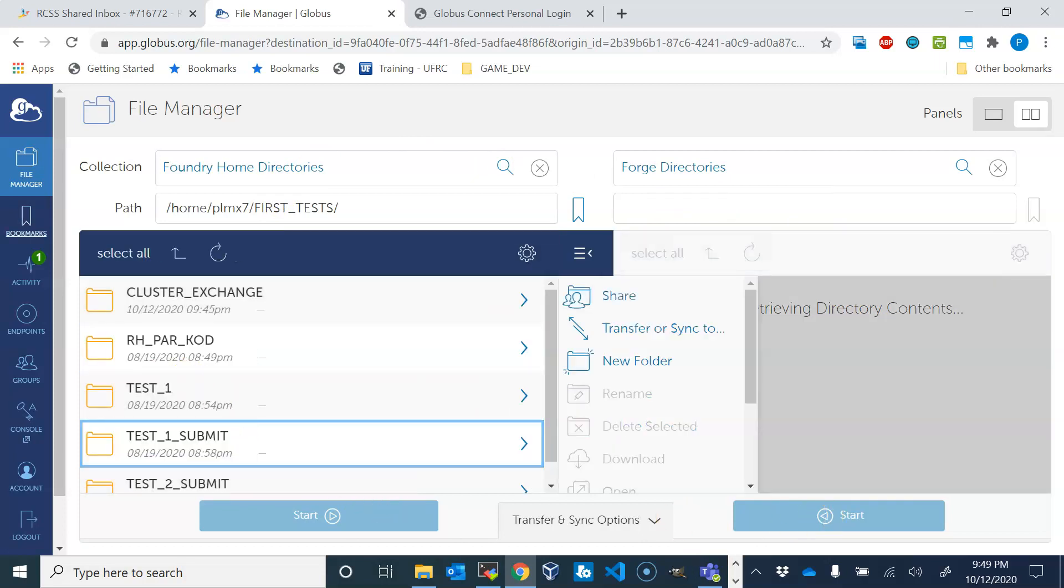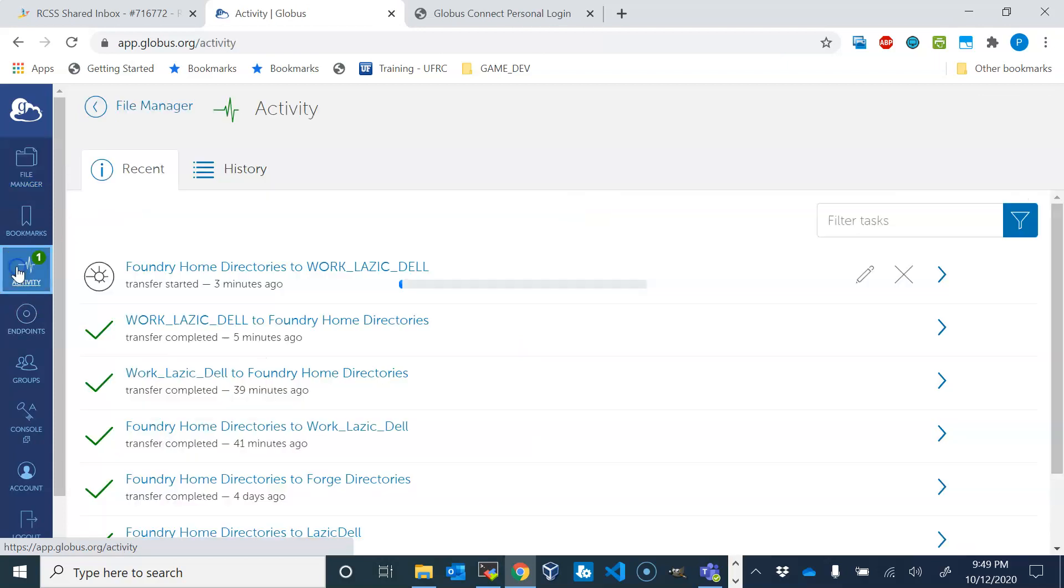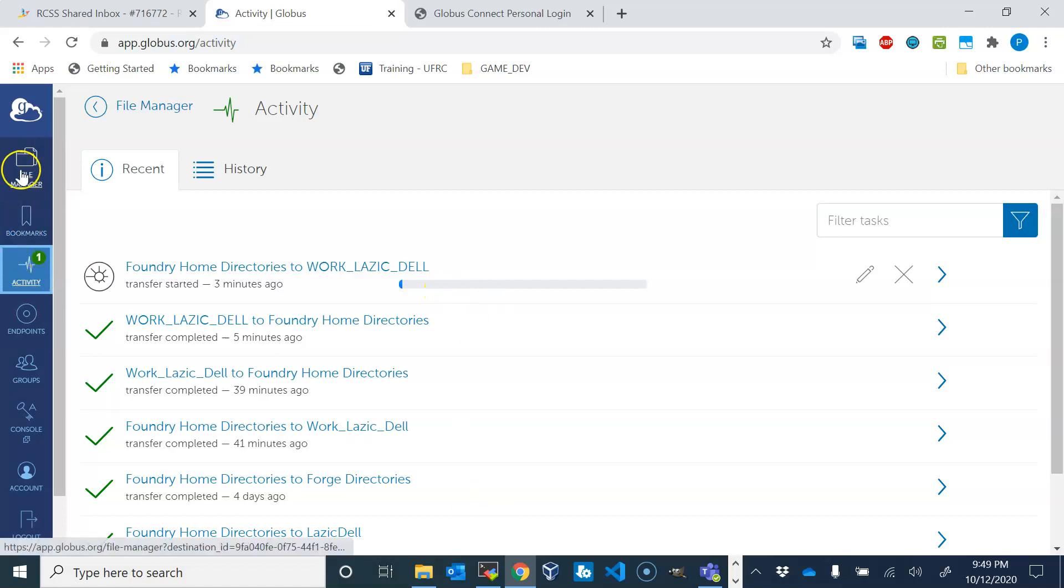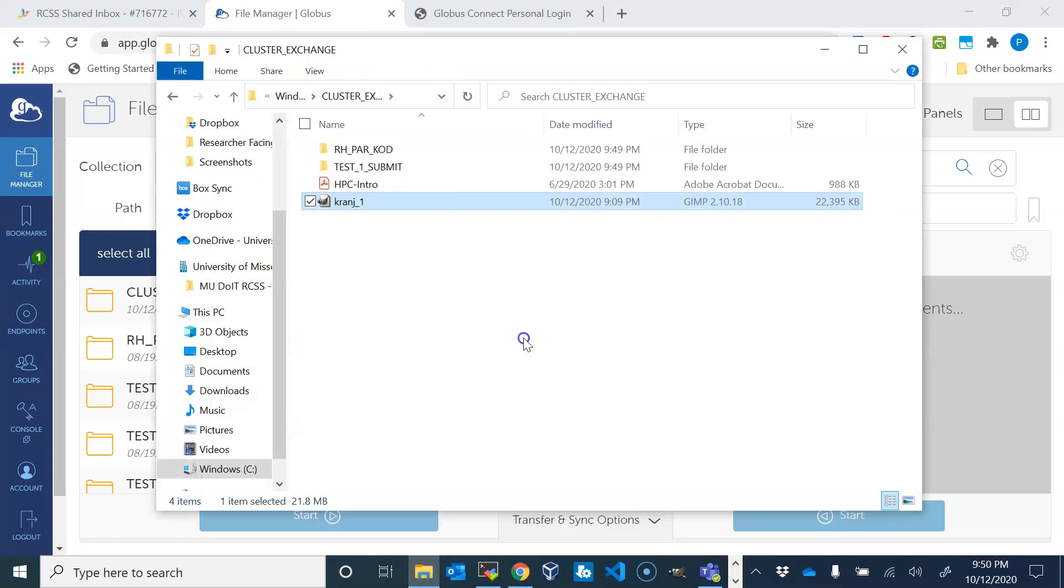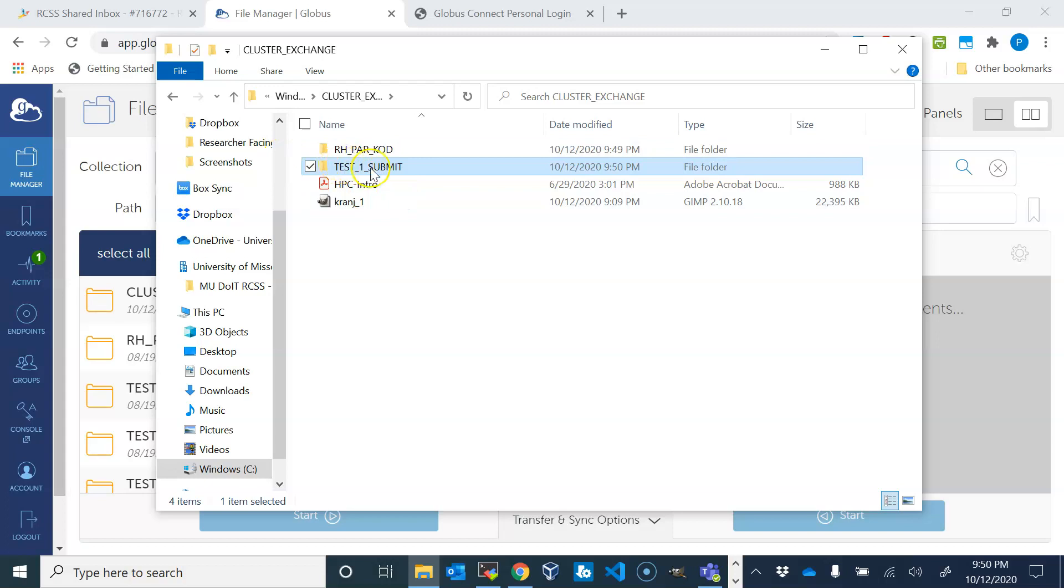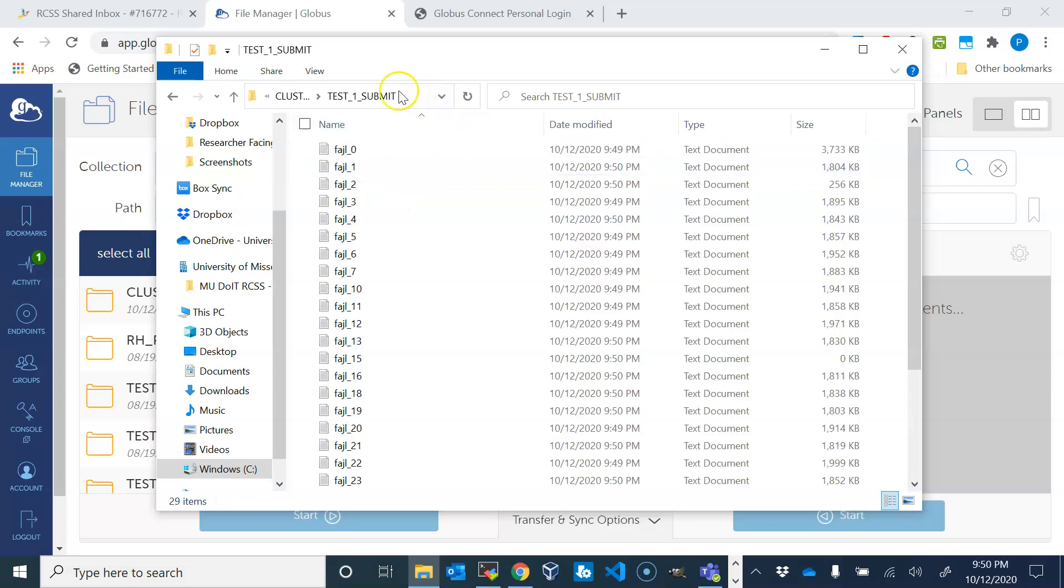This copying is taking a while. Obviously I have taken very large directories, but they should be coming to my Windows system from the cluster. Okay, so you see that these two directories appeared and they are copied right now.